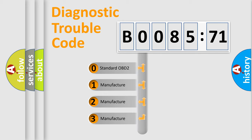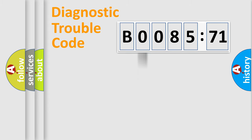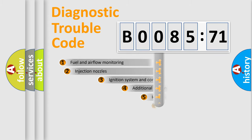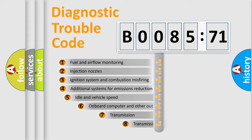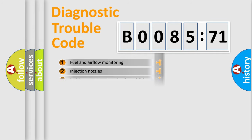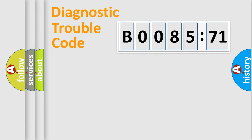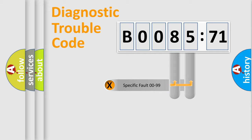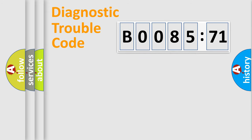If the second character is expressed as zero, it is a standardized error. In the case of numbers 1, 2, or 3, it is a manufacturer-specific error. The third character specifies a subset of errors. The distribution shown is valid only for the standardized DTC code. Only the last two characters define the specific fault of the group.